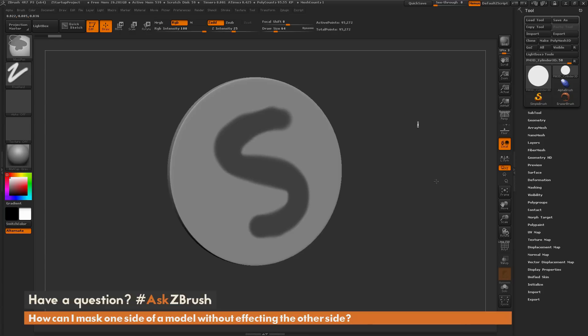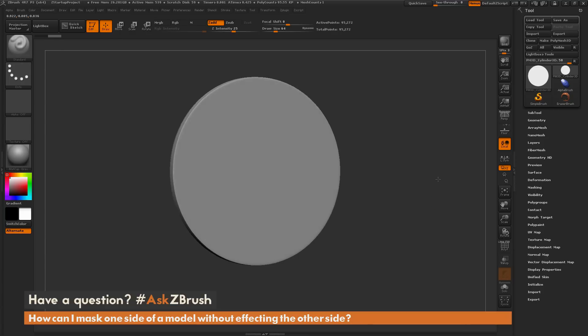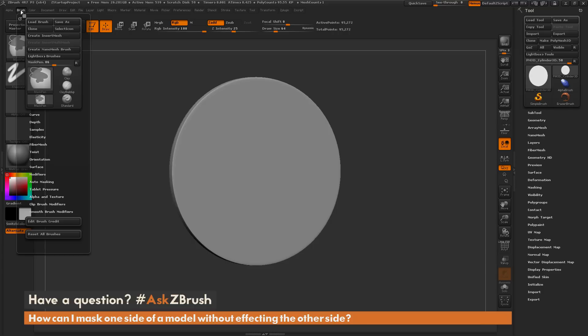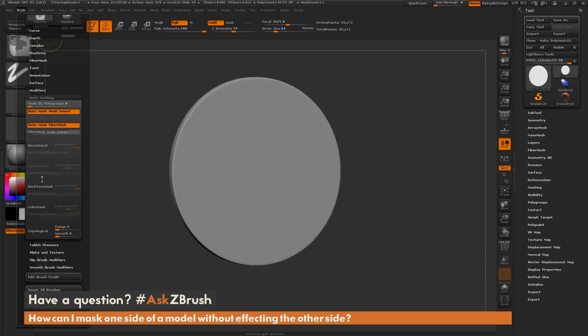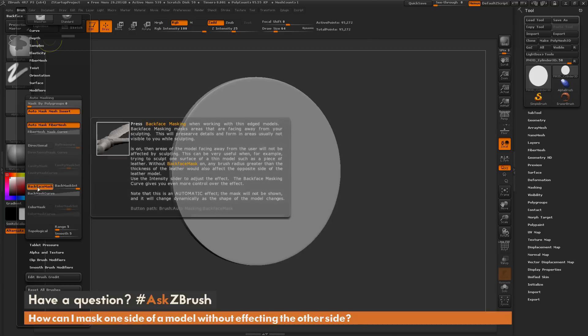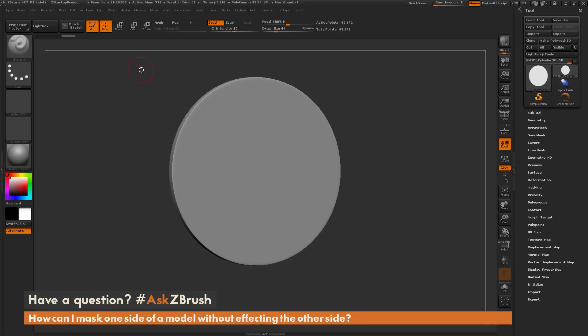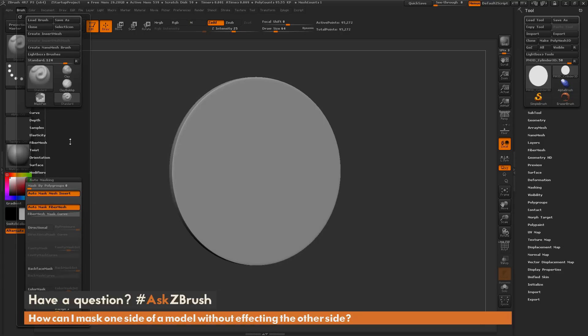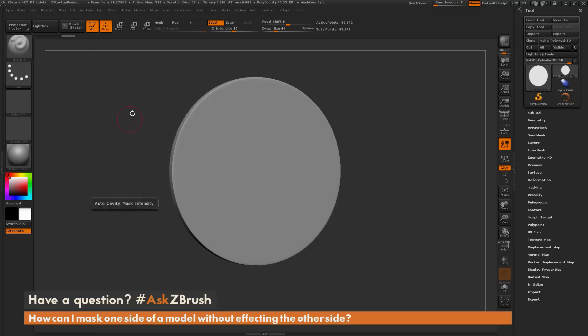To do this, you just need to hold down control to select that mask pen. While you're holding down control, navigate up here to the brush palette, then open up the auto masking area here and enable backface masking. So what this is going to do, it's going to set backface masking for your mask brush. Now you want to make sure that you have control held down when you navigate to the brush menu and turn on backface masking. If you do not have control held down, it's going to apply the backface masking to the brush you have selected.